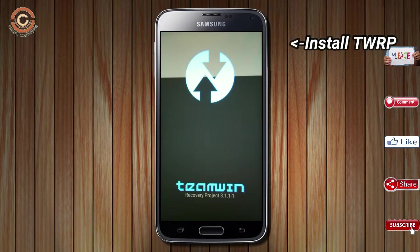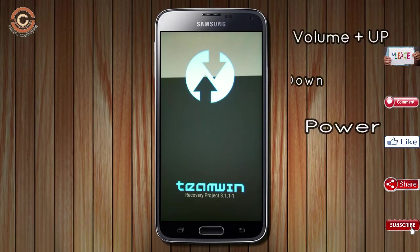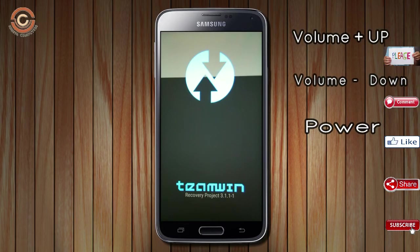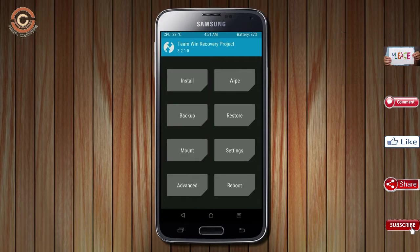Let us boot our device into TWRP recovery mode by pressing volume up and down and power button simultaneously. Then we have to take a complete backup before we flash the custom ROM.